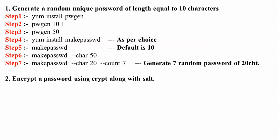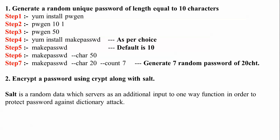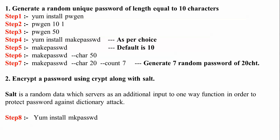I'm going to encrypt the password using crypt along with salt. Salt is random data which stores with the server as additional input to one-way functions in order to protect the password against dictionary attacks. This is the step to install mkpassword.